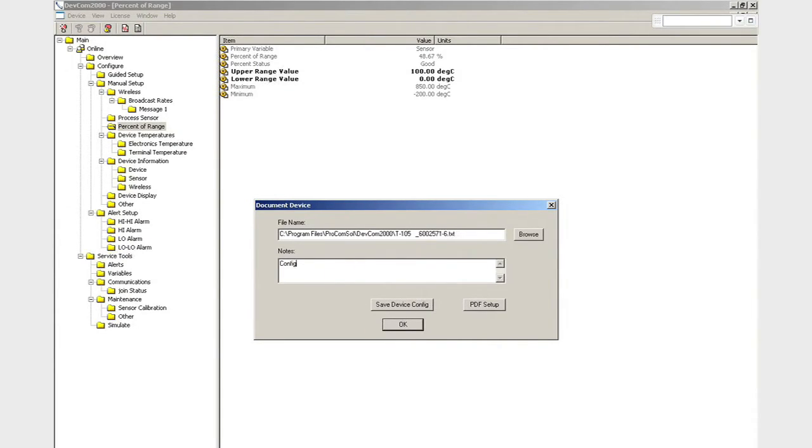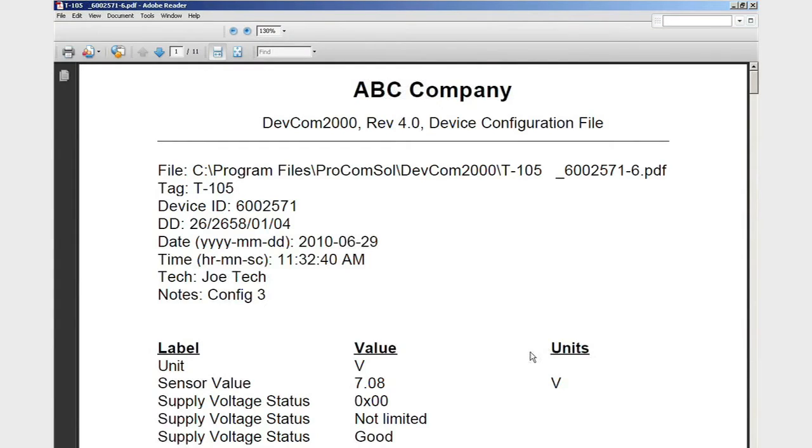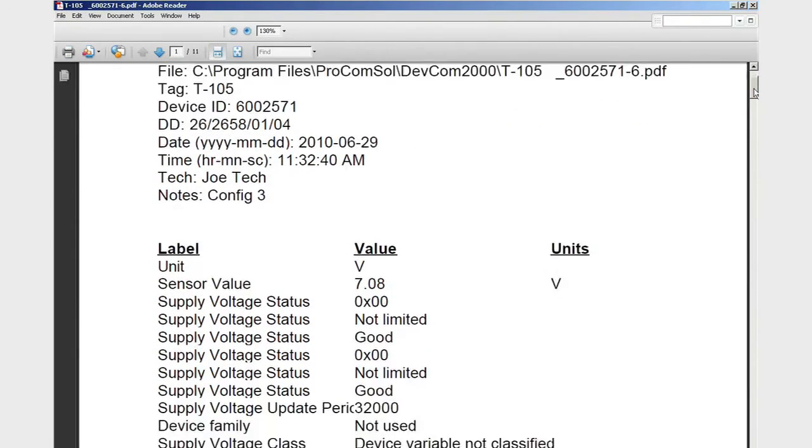Then we click Save Device Config, and we have a nice-looking report with the header, footer, technician, note as previously entered, and most importantly, information about the device and the saved configuration data.